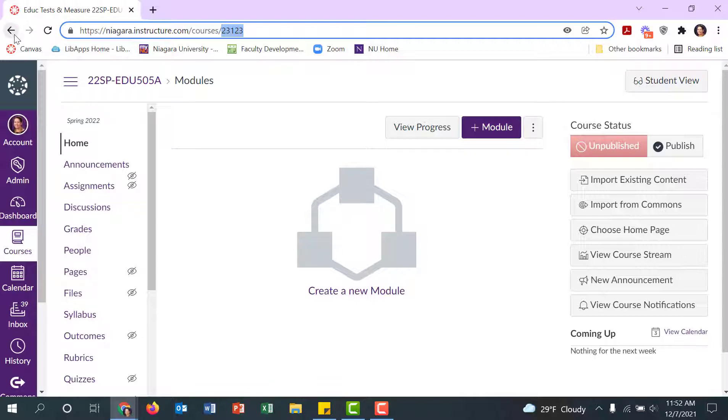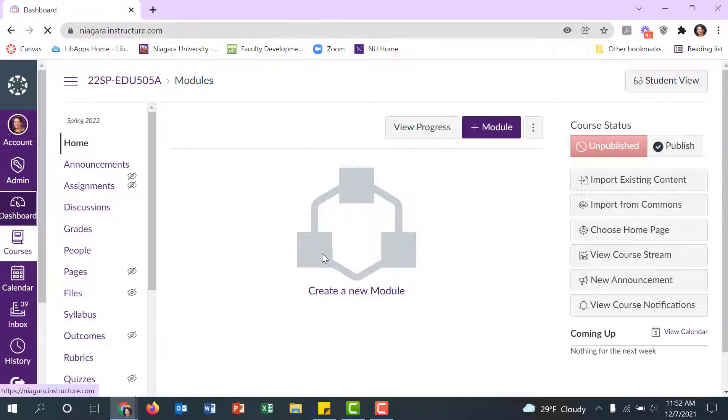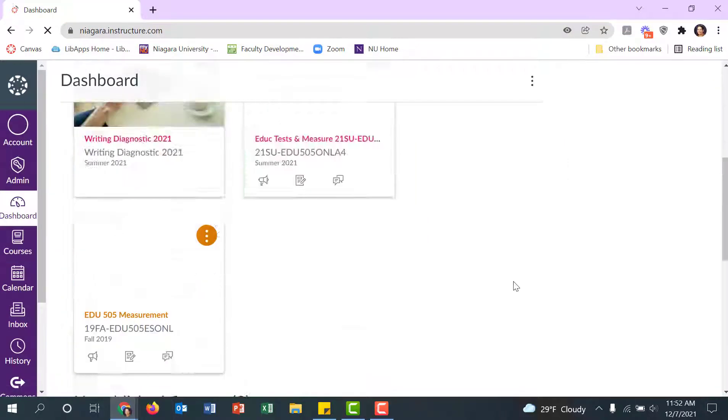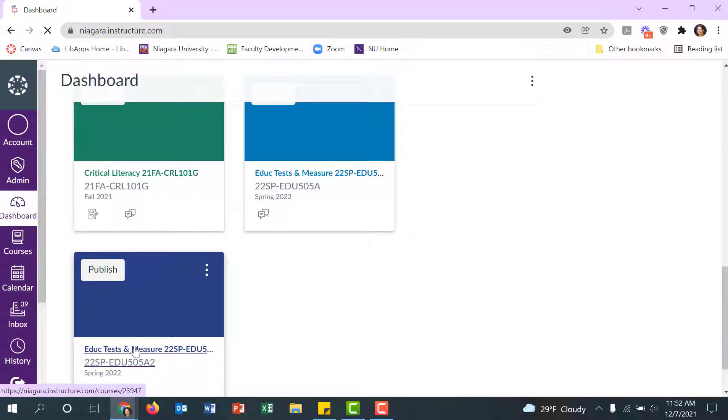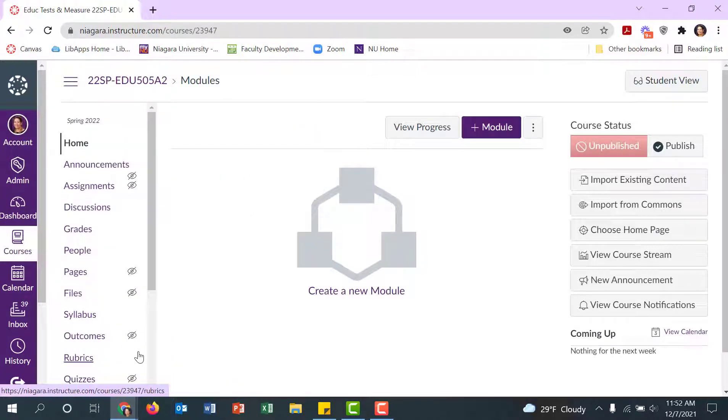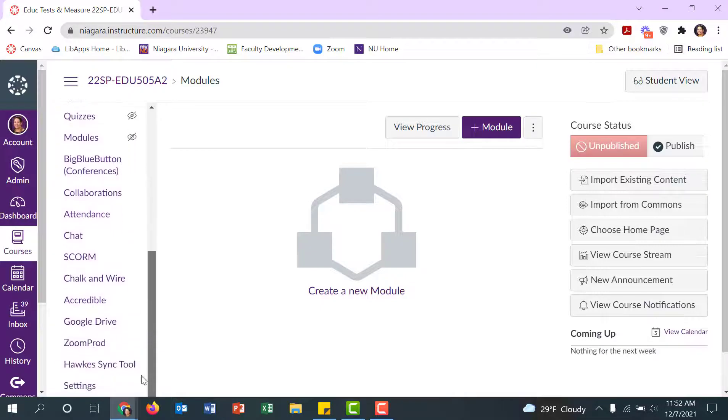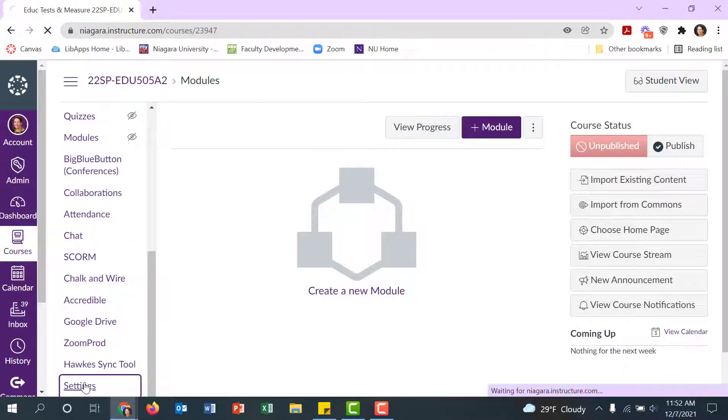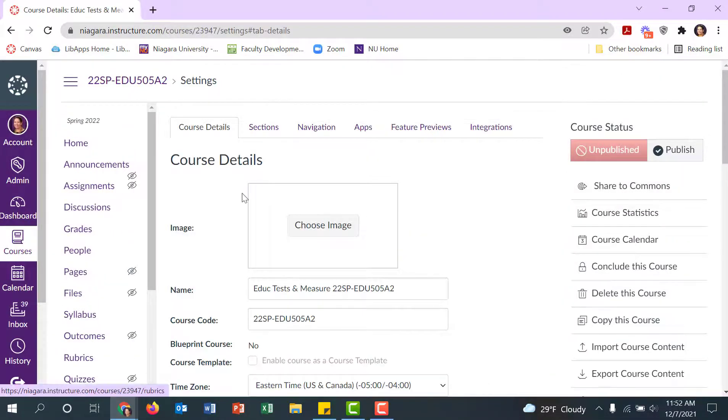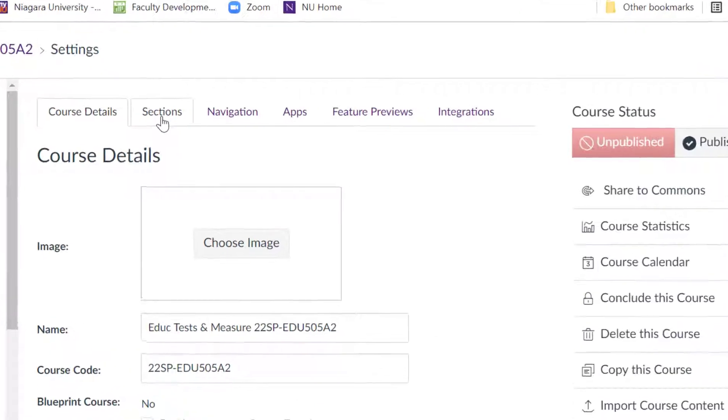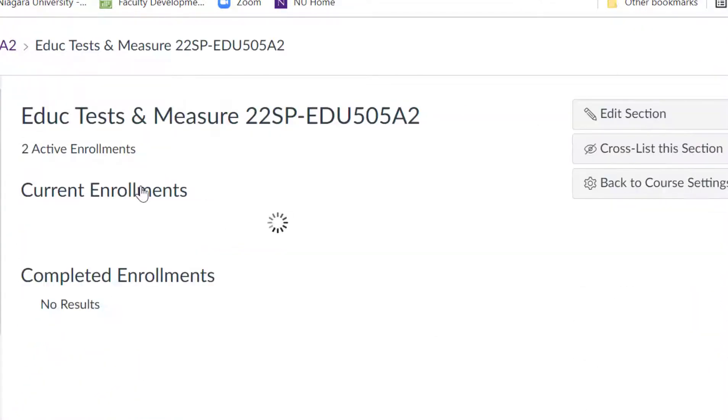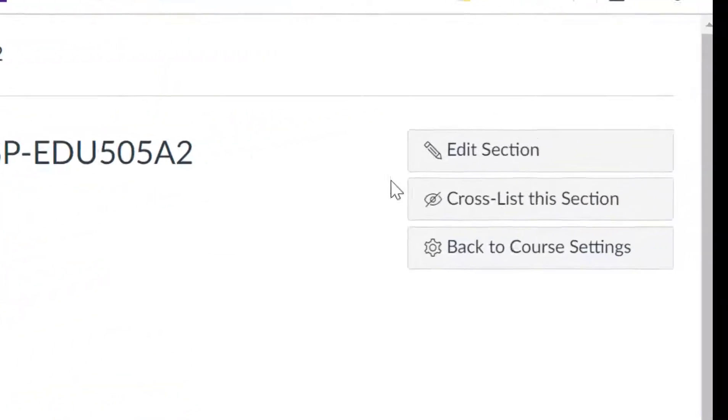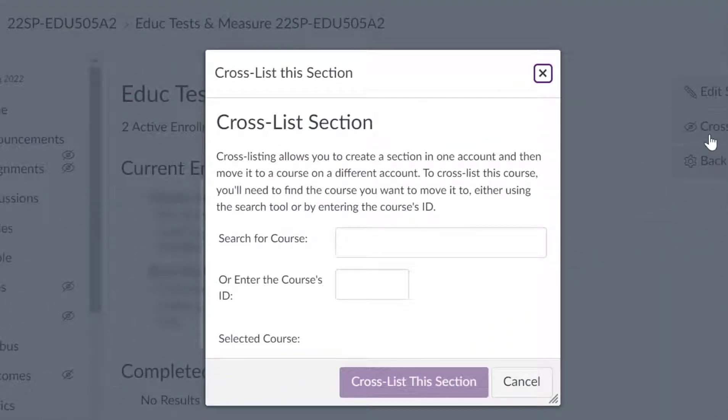When I go back into my other course by clicking on my dashboard and opening the class I want to cross-list, I'll select it. You cross-list it under Settings, which is at the very bottom of the list here. Select the Sections tab, then click on the course name.